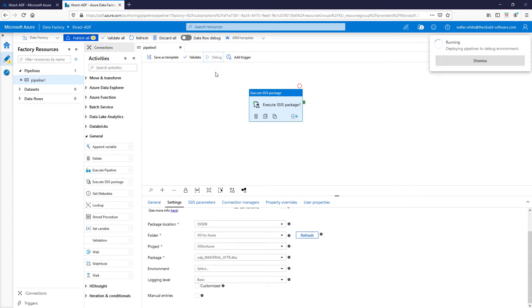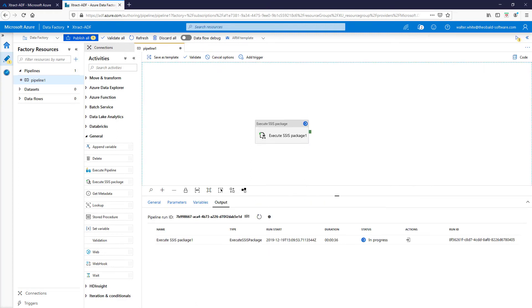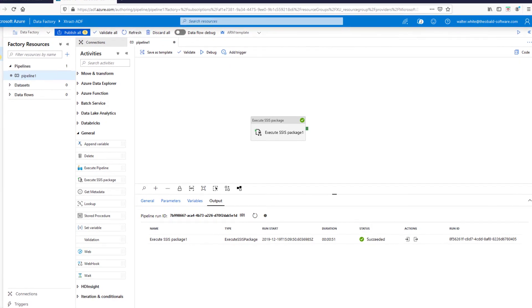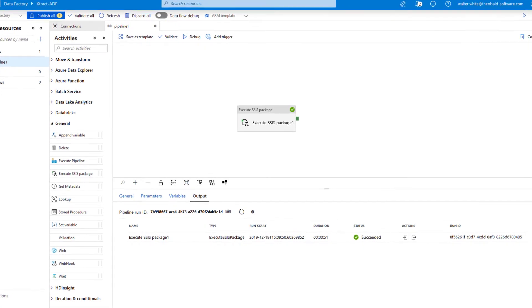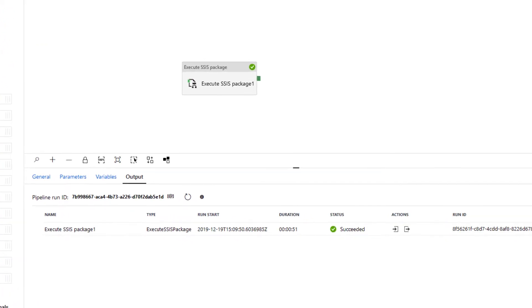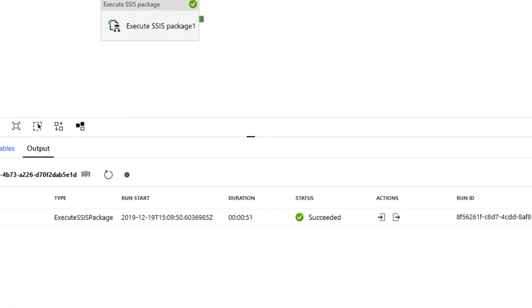The package can then be executed directly in the integration runtime. In addition, the entire integration runtime toolbox is available for further processing of the data. Errors and success messages are displayed in the status bar and logged in detail in the background.